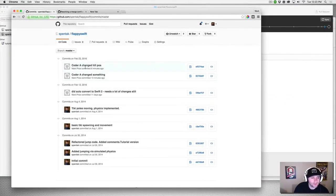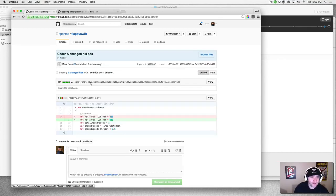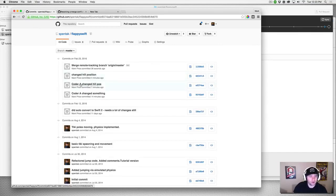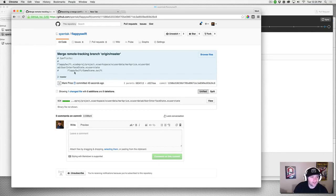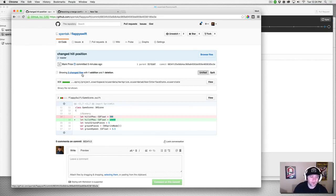Over on GitHub we can review what happened. Coder A changed the heel position from 300 to 500. Then Coder B's commit shows 300 to 10,000. The reason it jumps from 300 to 10,000 — rather than 500 to 10,000 — is because we fixed the conflict: Coder A's changes were effectively overridden when we resolved the conflict. All is well, the repo is up to date, and it's ultimately more of a communication issue than anything else.